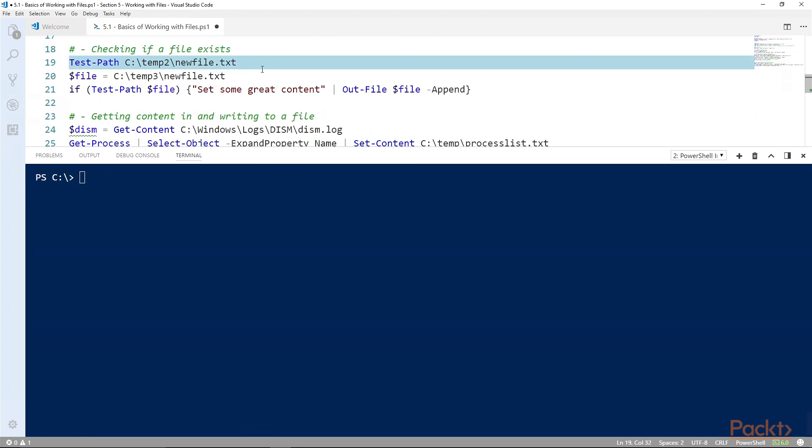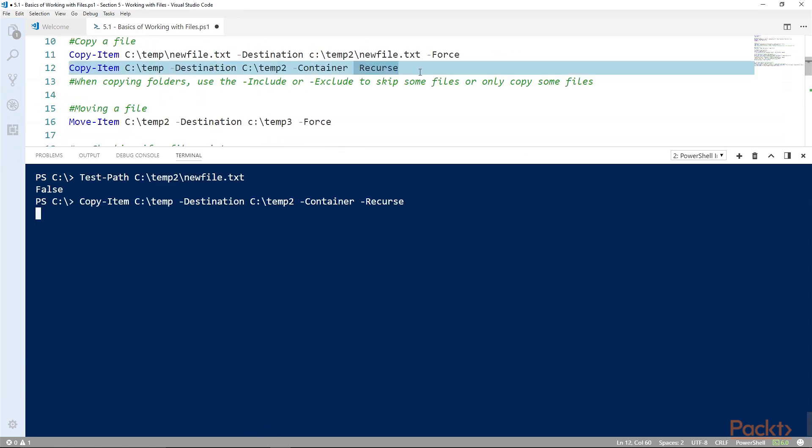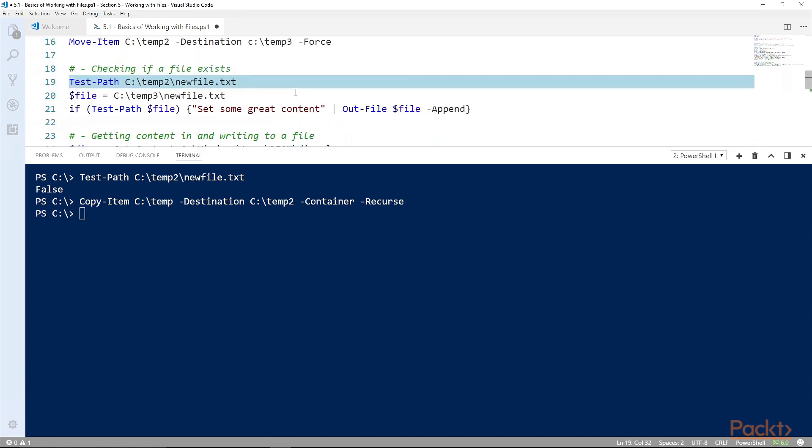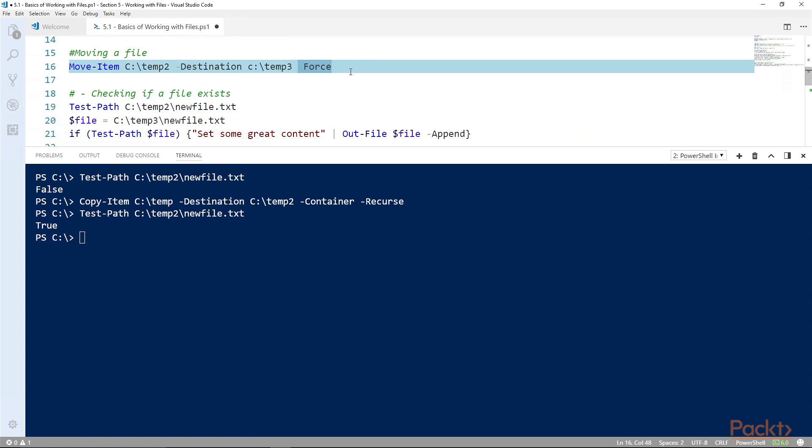To do that, I want you to use the test-path commandlet. So we can just use test-path to see if the file exists. We've copied the files from C:\temp to C:\temp2.